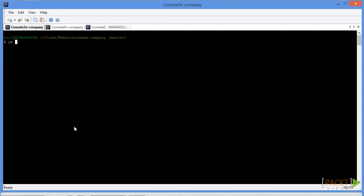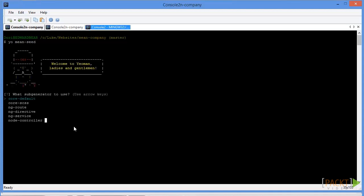The first thing we're going to use is the Yeoman seed to run our backend generator to scaffold it out for us, and then we're going to select Node controller.